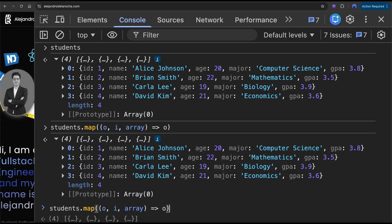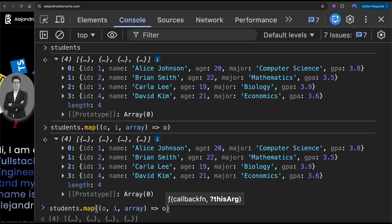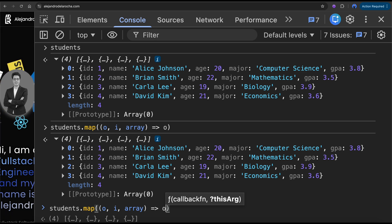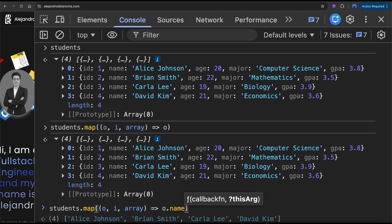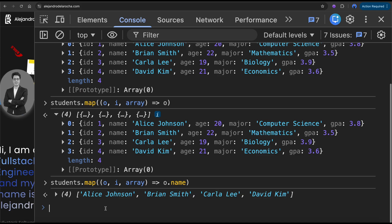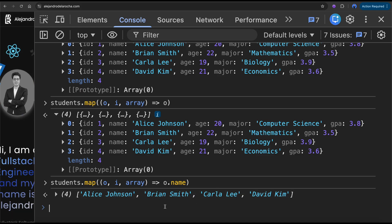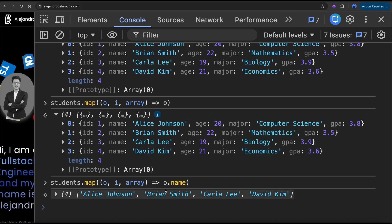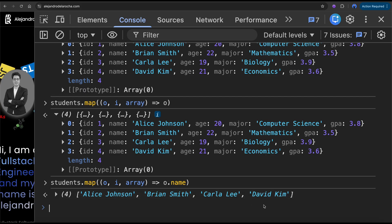But what if I just want from the students — I just want the name? If I write the name, there you go. We have just the names.